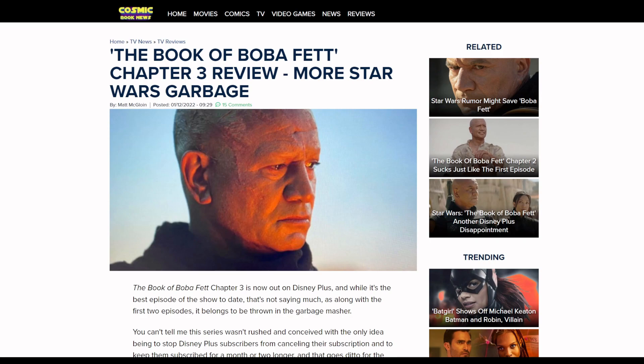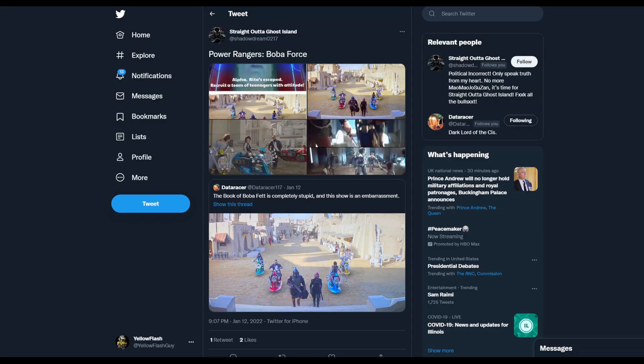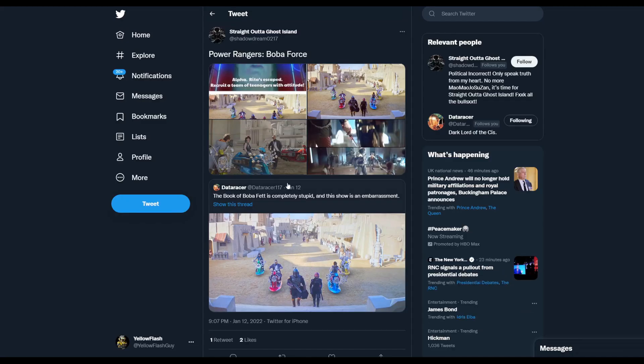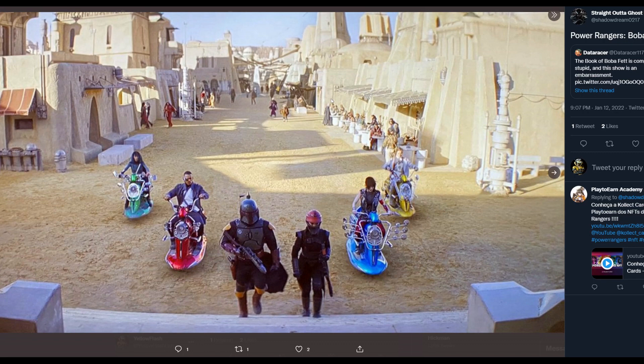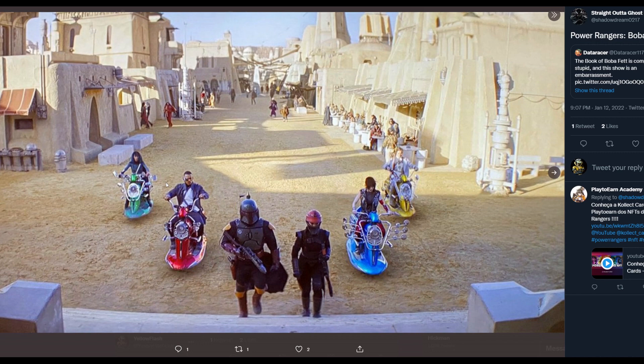The biggest thing that happened yesterday - all day, by the way, all day Power Rangers was trending. The reason it was trending is because Robert Rodriguez decided to give Boba Fett a scooter gang with Power Rangers looking scooters.